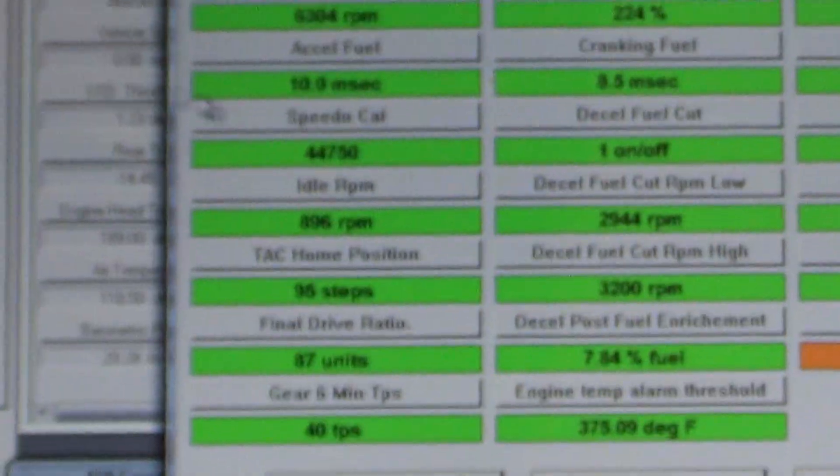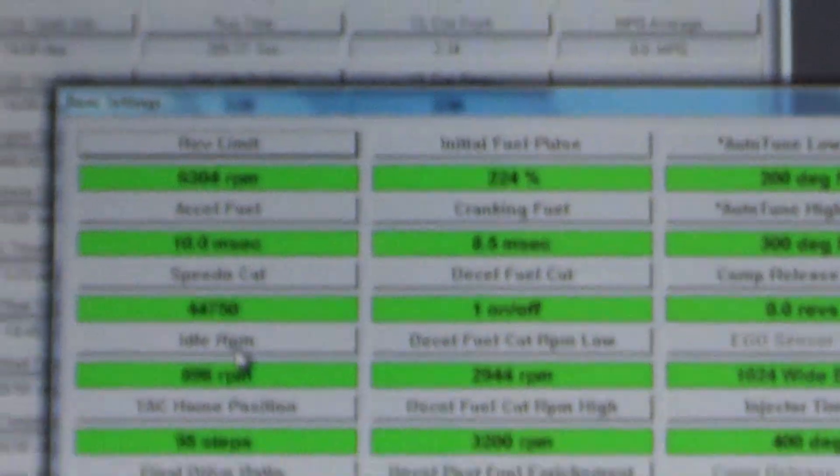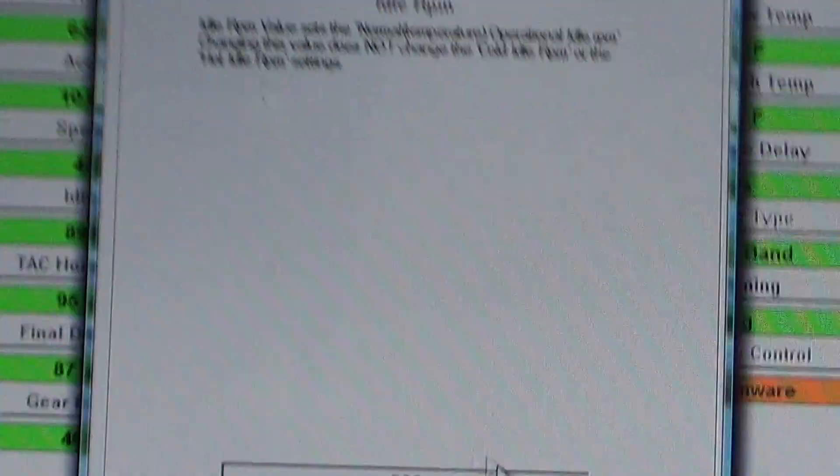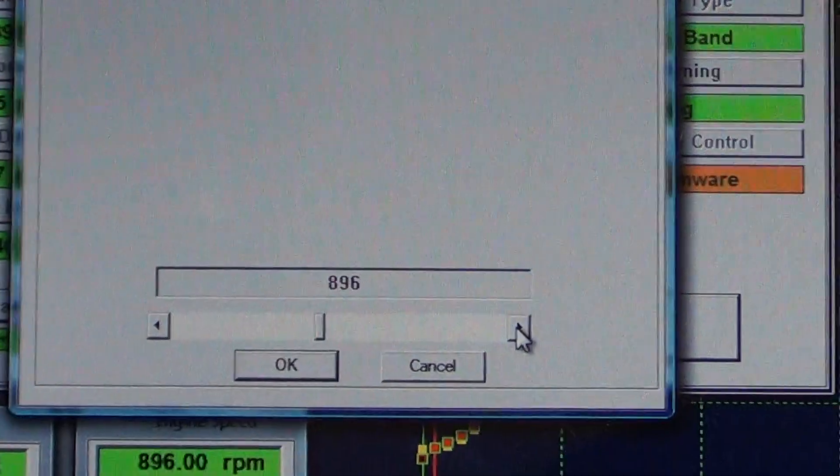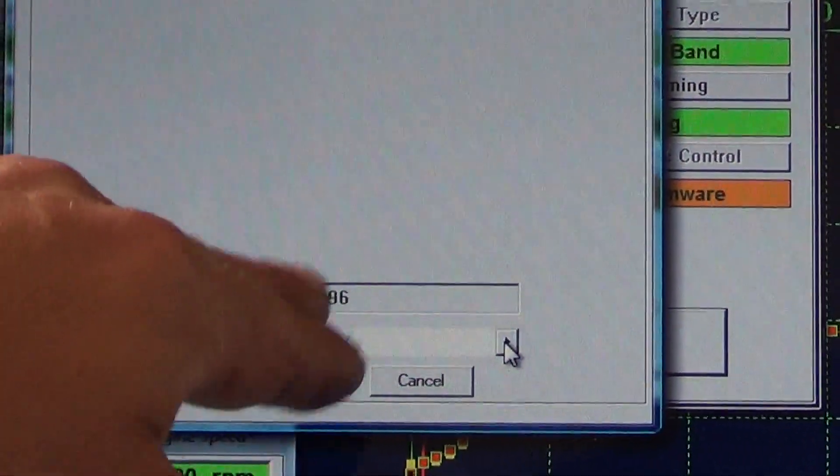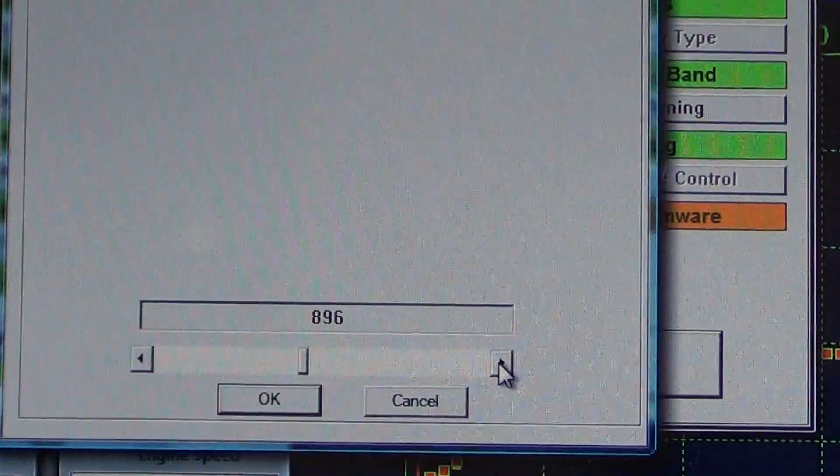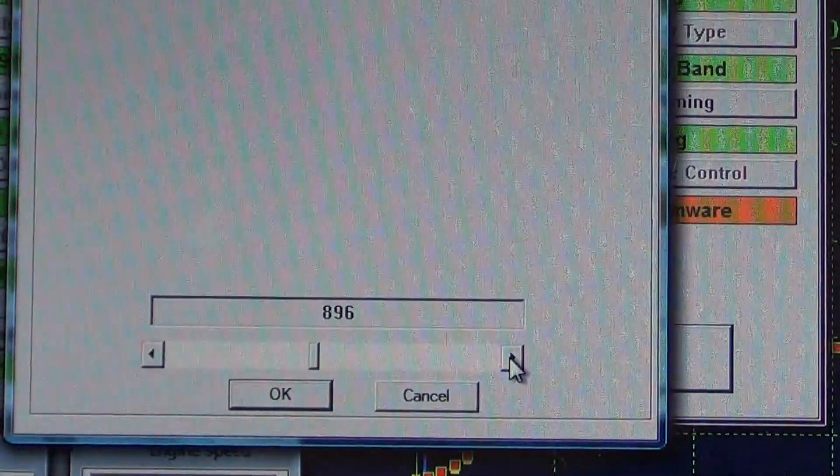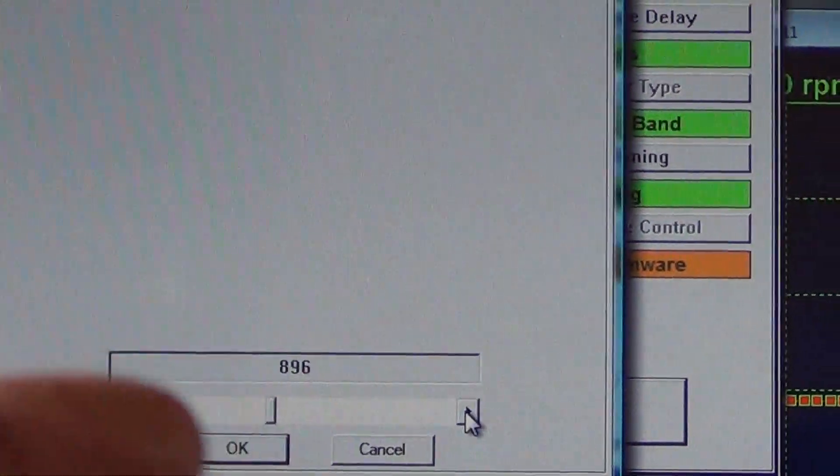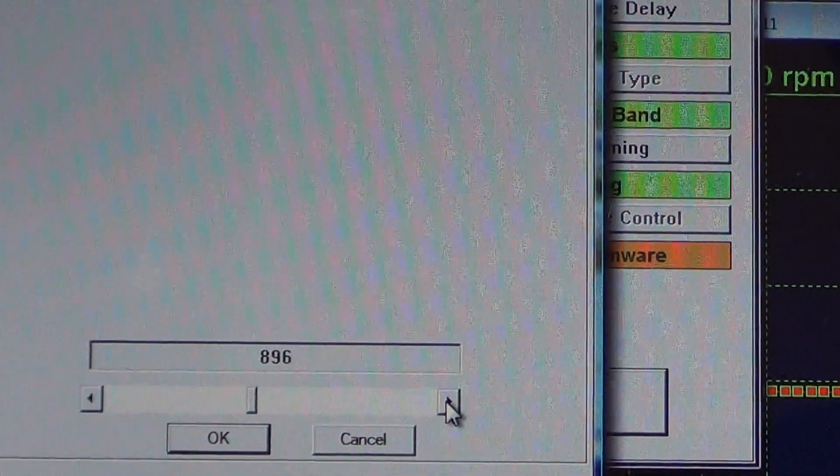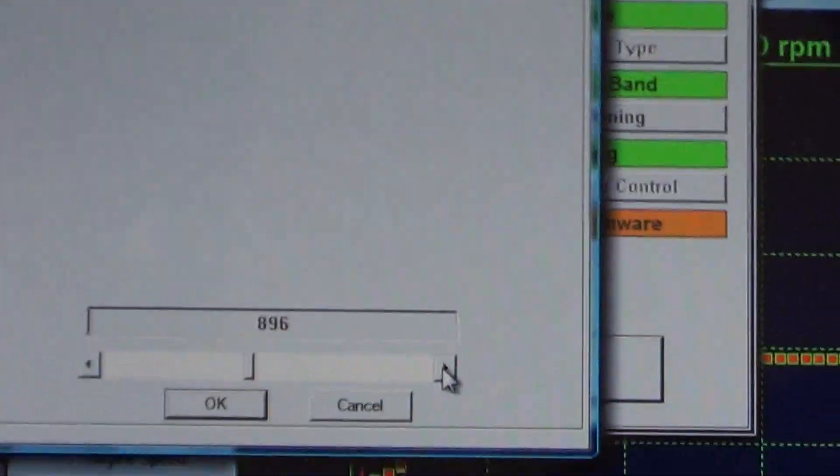You go into basic settings, you go to idle RPM. You can raise or lower. Now I'm going to suggest nothing lower than 896. But on these throttle-by-wire, if you can get away with it and you got plenty of oil pressure, then go for it.